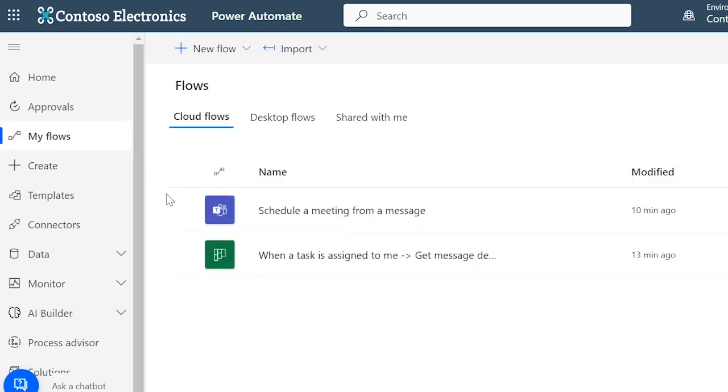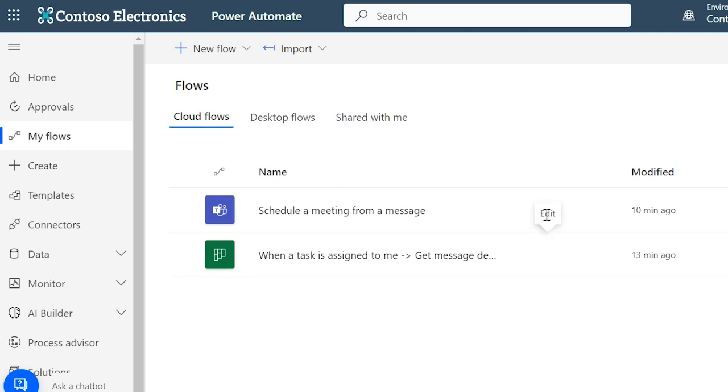If we go into My Flows, this is where you'd see anything that you've created in Power Automate, all in one place. They can be edited directly from here too.